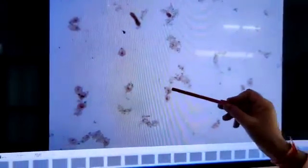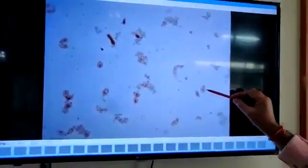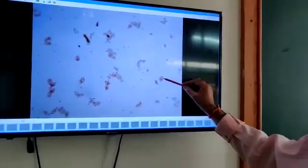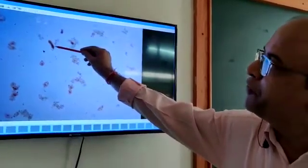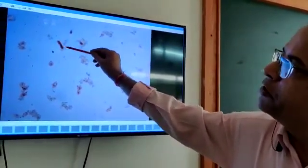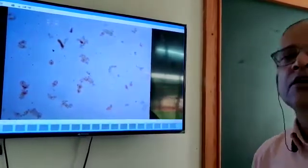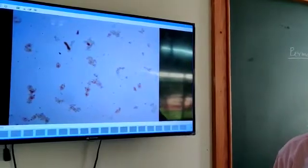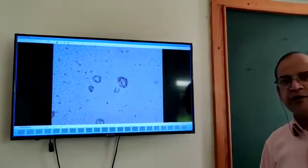In this Entamoeba histolytica, you can see the nucleus also. This central part is the nucleus, and here you can see the process of binary fission — one cell is splitting into two Entamoeba histolytica, causing the disease dysentery in human beings.